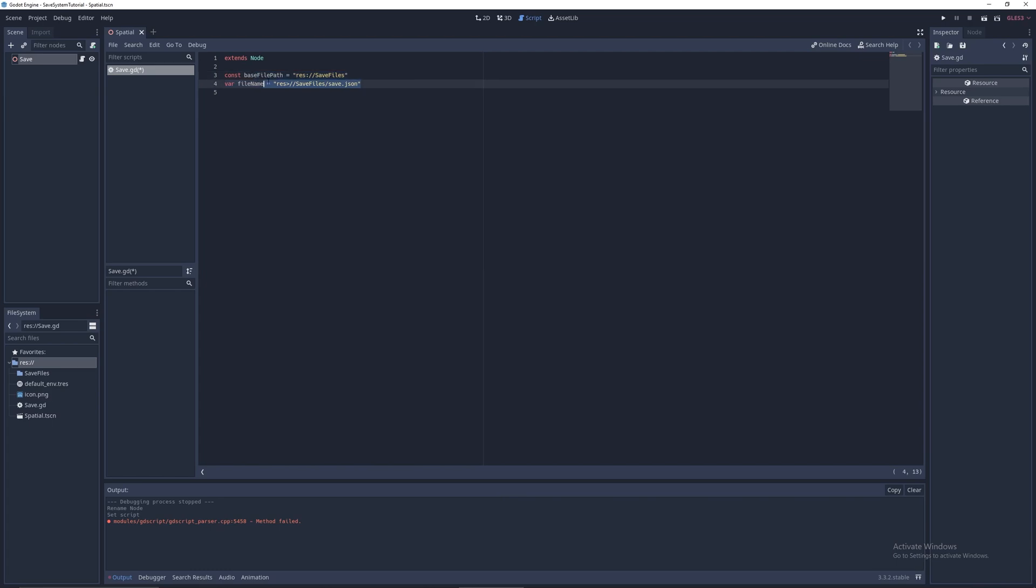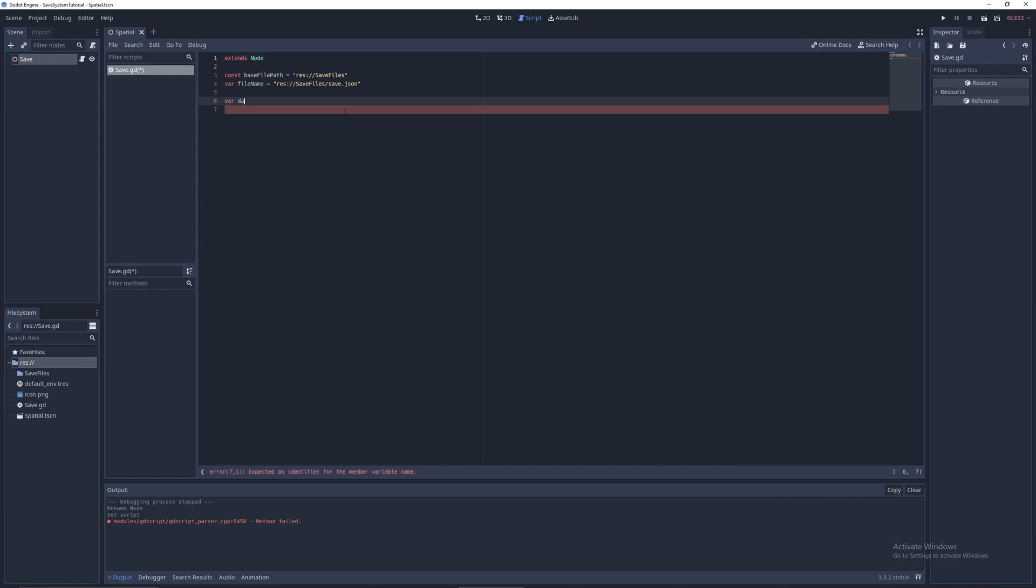Now what you want to do is create a new folder called save files. What you do next is have var file name equals res save files, and I guess you can have a base of slash save plot json. It doesn't matter what you do. You can just have a basic one here. This will be affected by having one of our slots, so this will be changed.